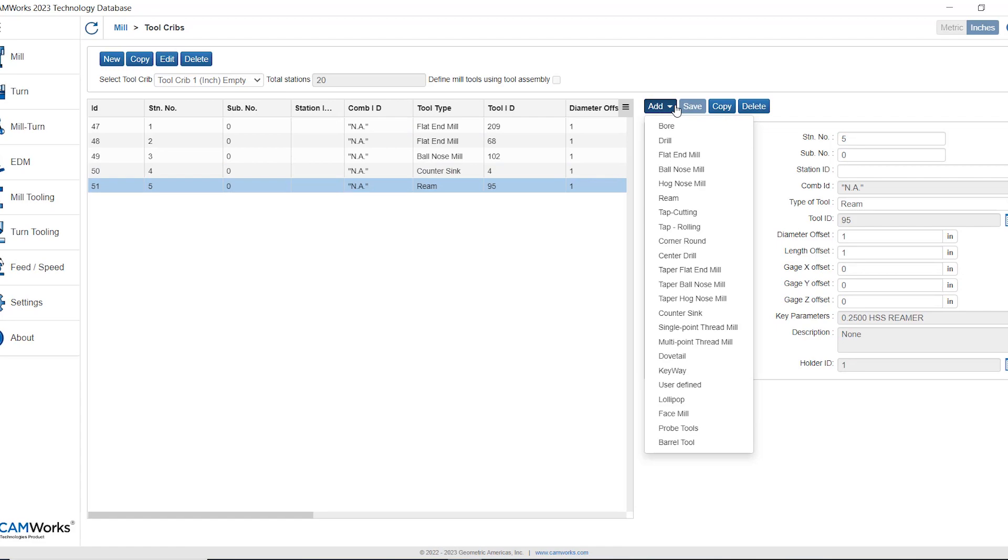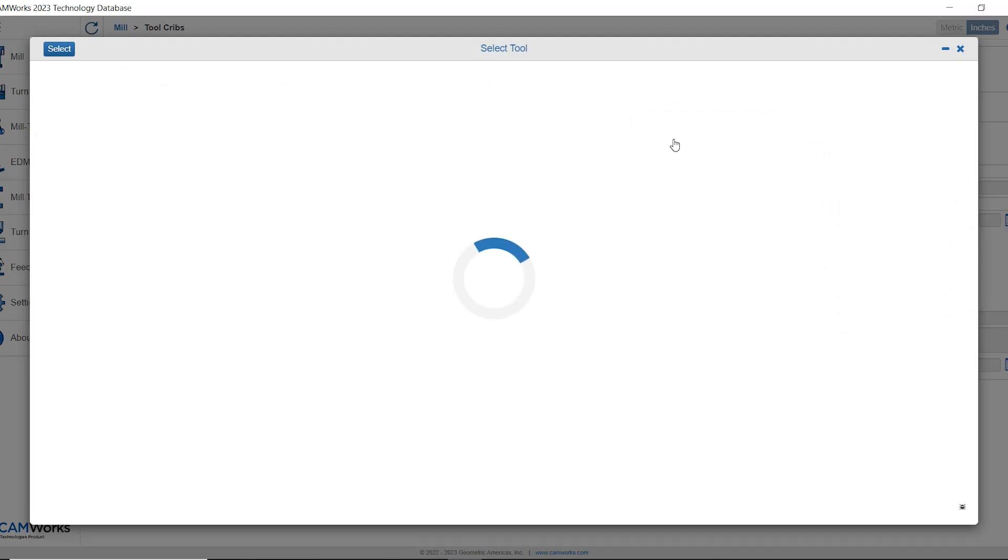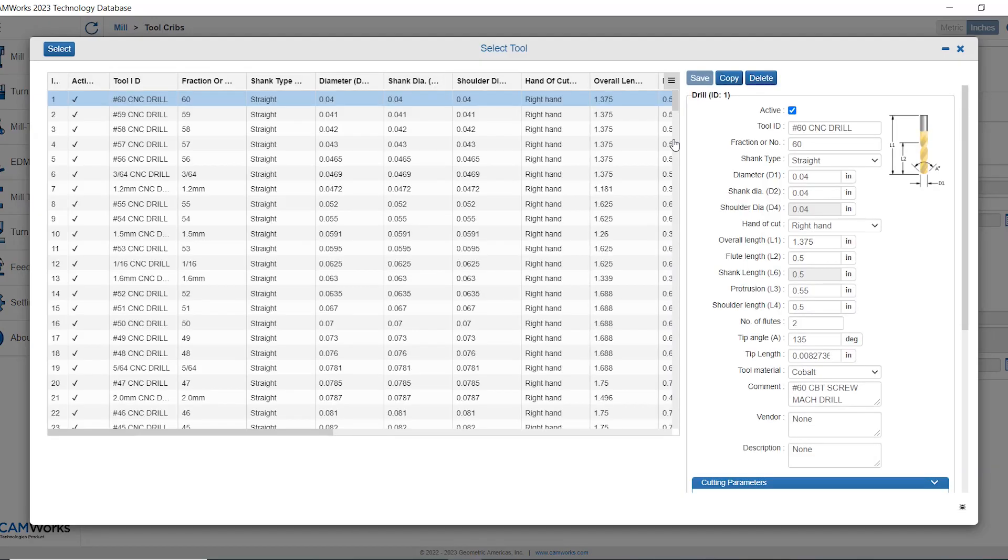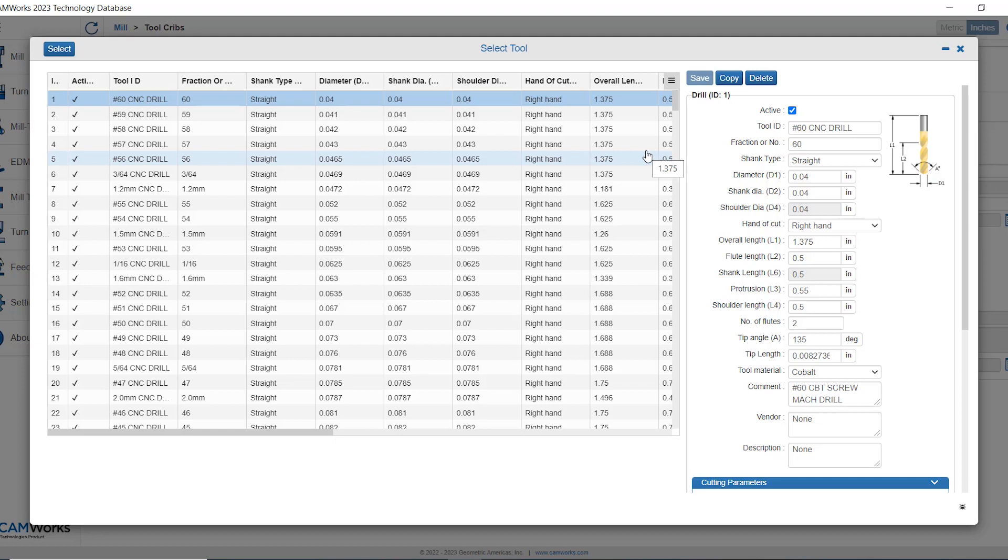Now sometimes I'm asked if I can add both metric and imperial tools to my tool crib. The answer is yes and no. We can add in metric tools to an imperial tool crib by essentially adding in a metric tool ID.